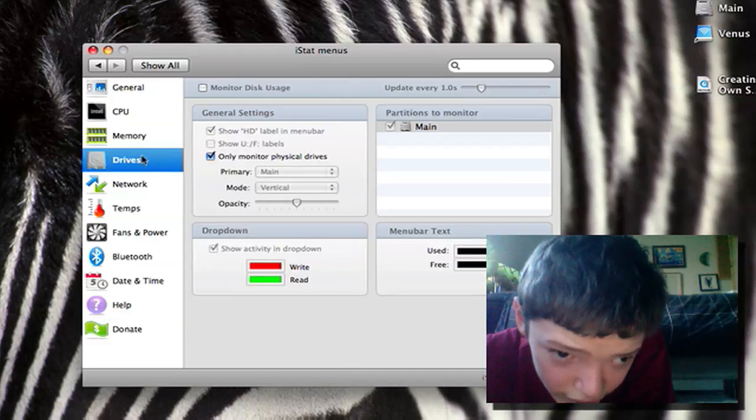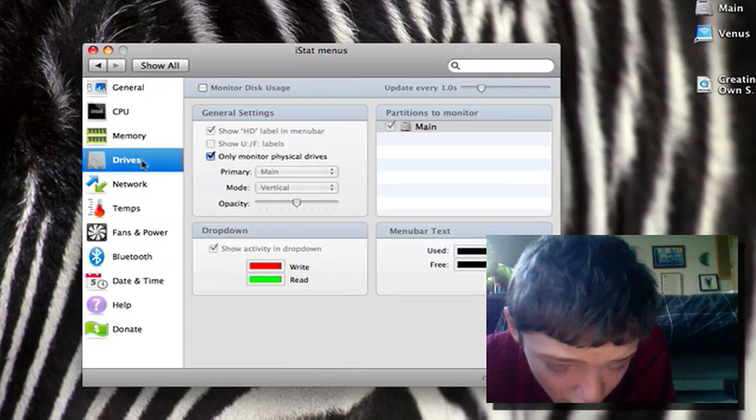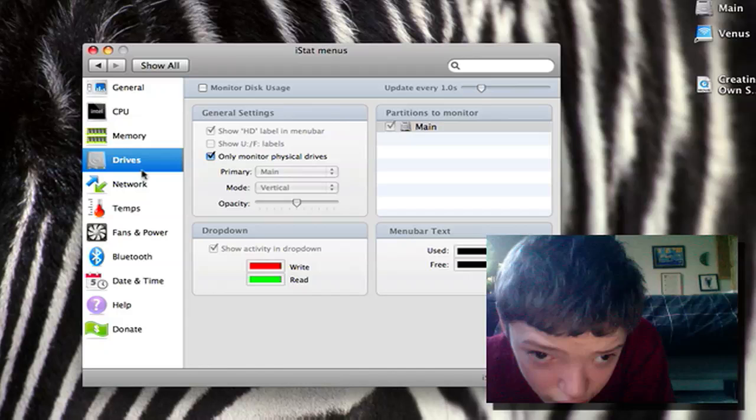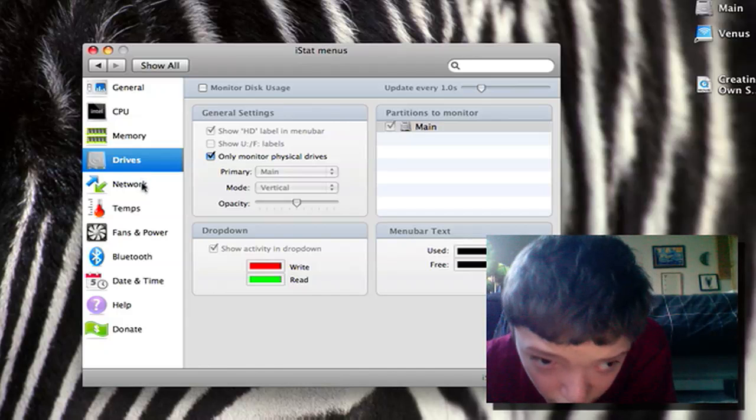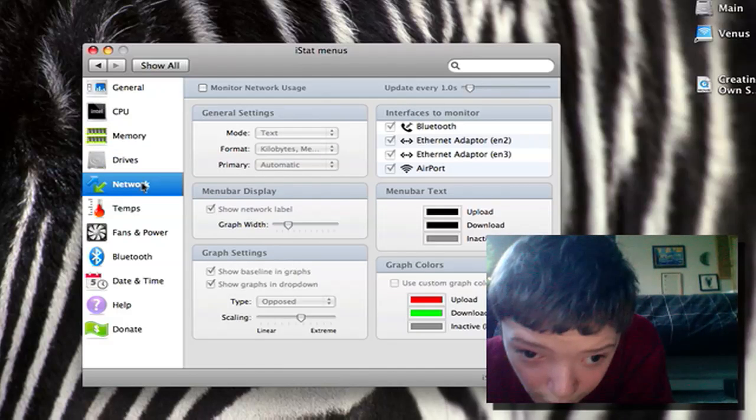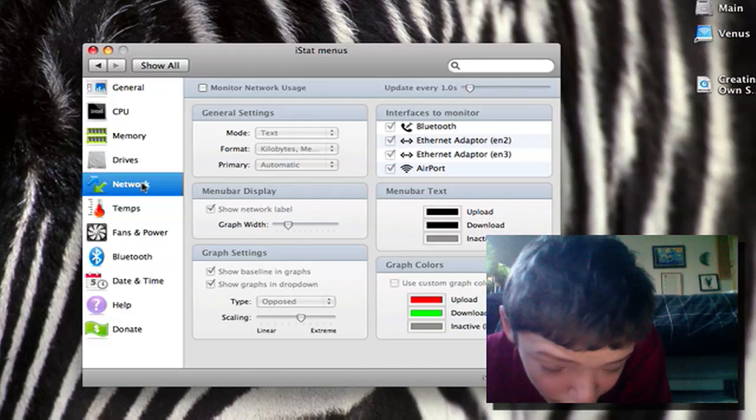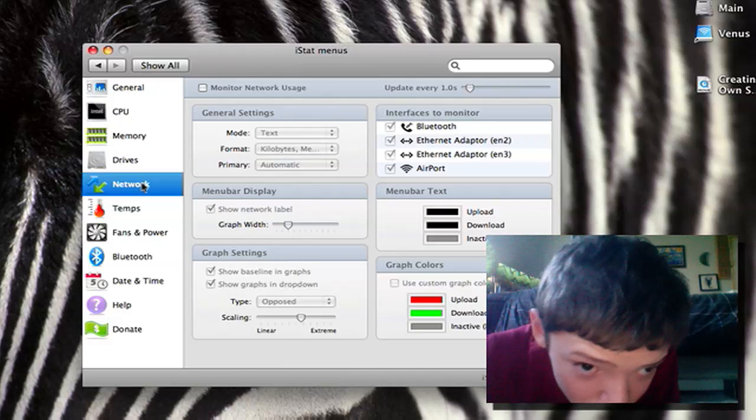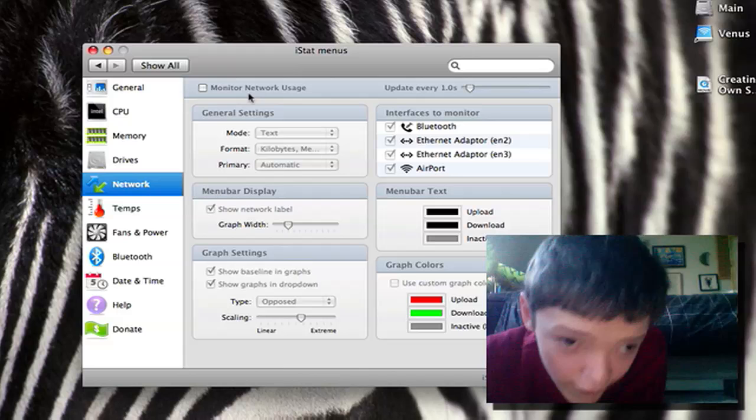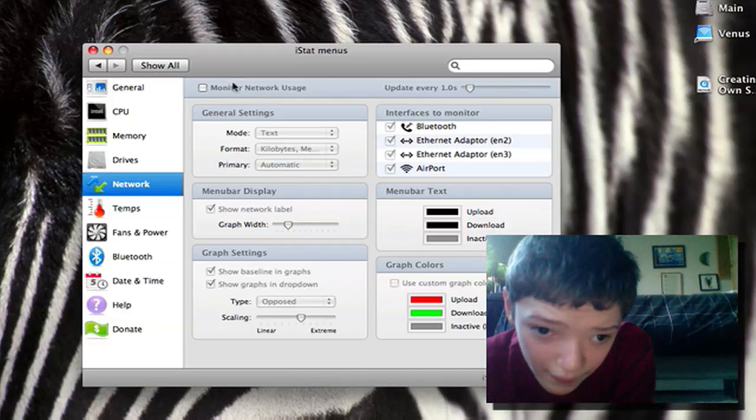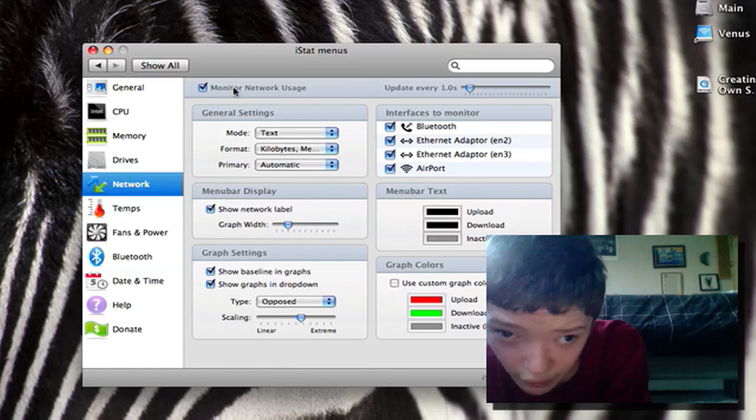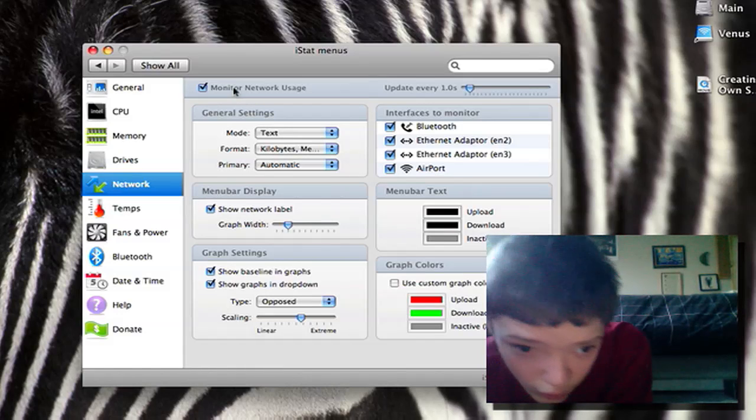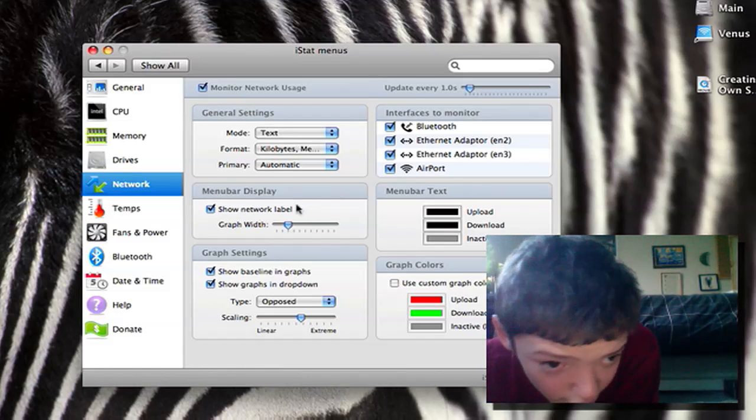The drives, sorts of different things about the drives. The network we can monitor what's going on. And I'm actually going to monitor that. I didn't have that on before.